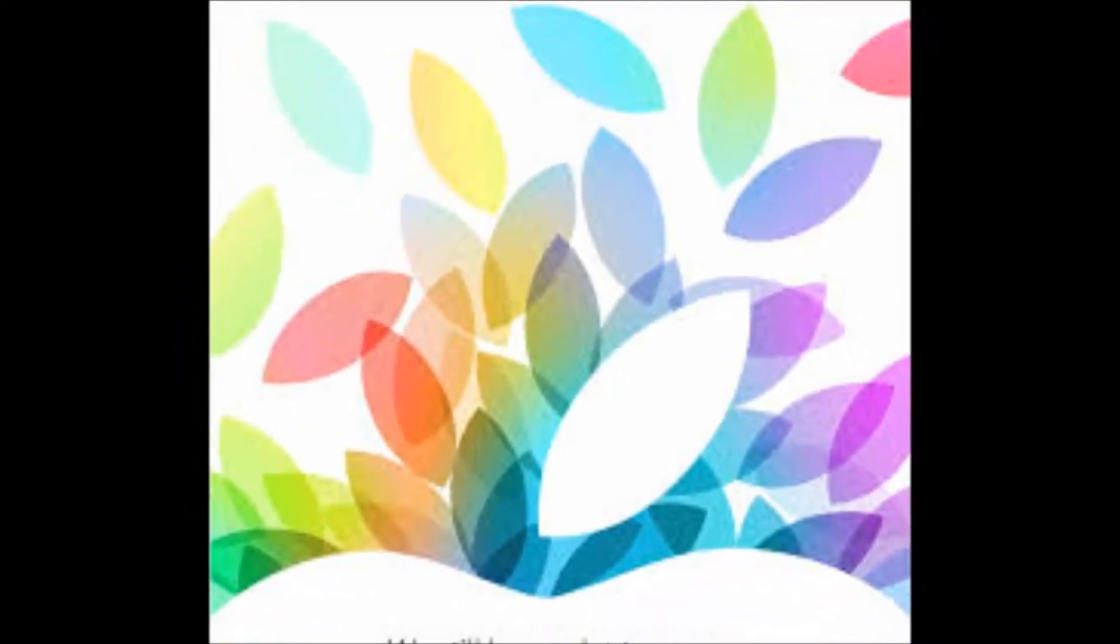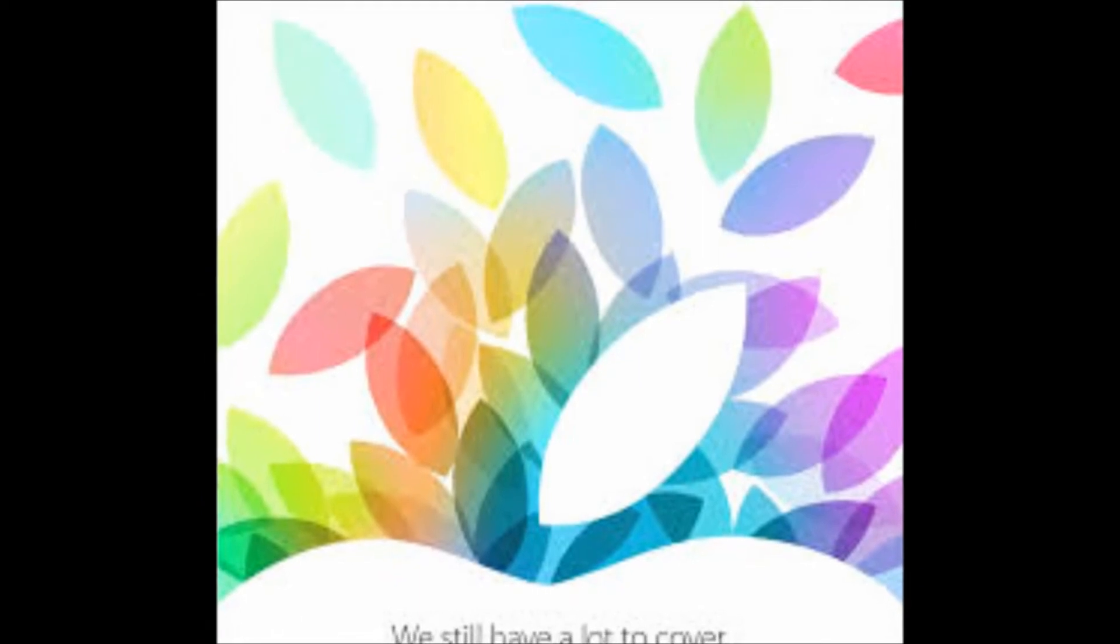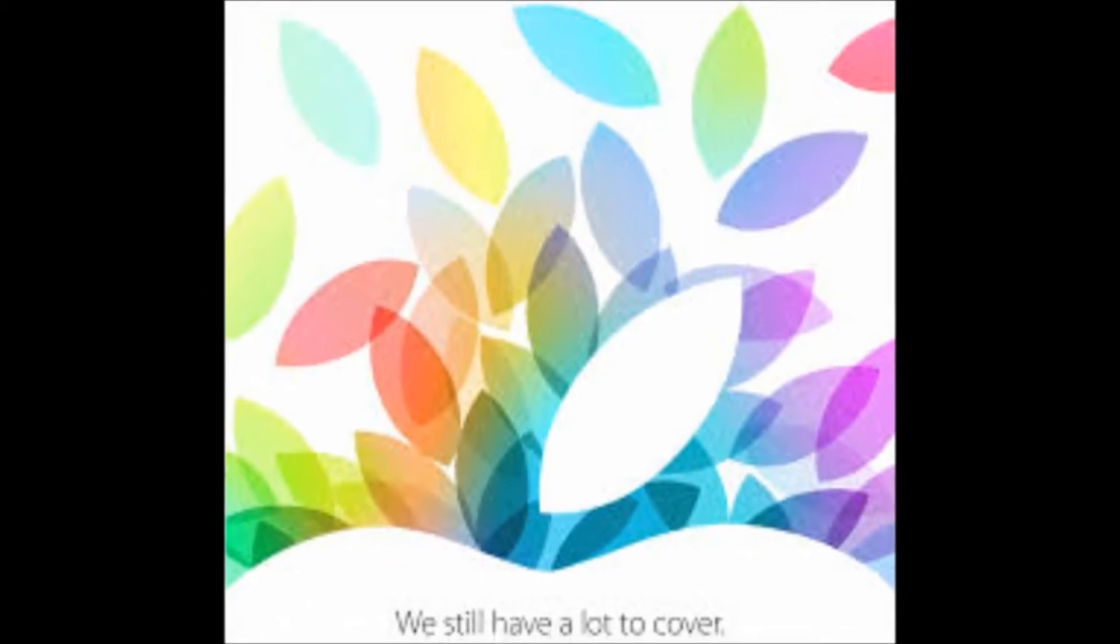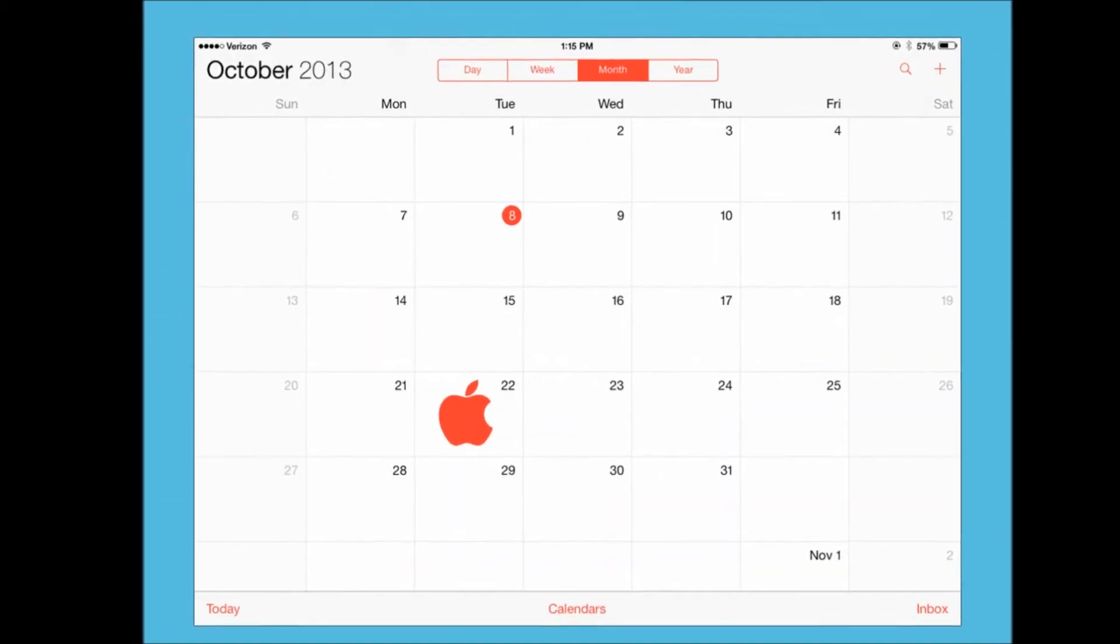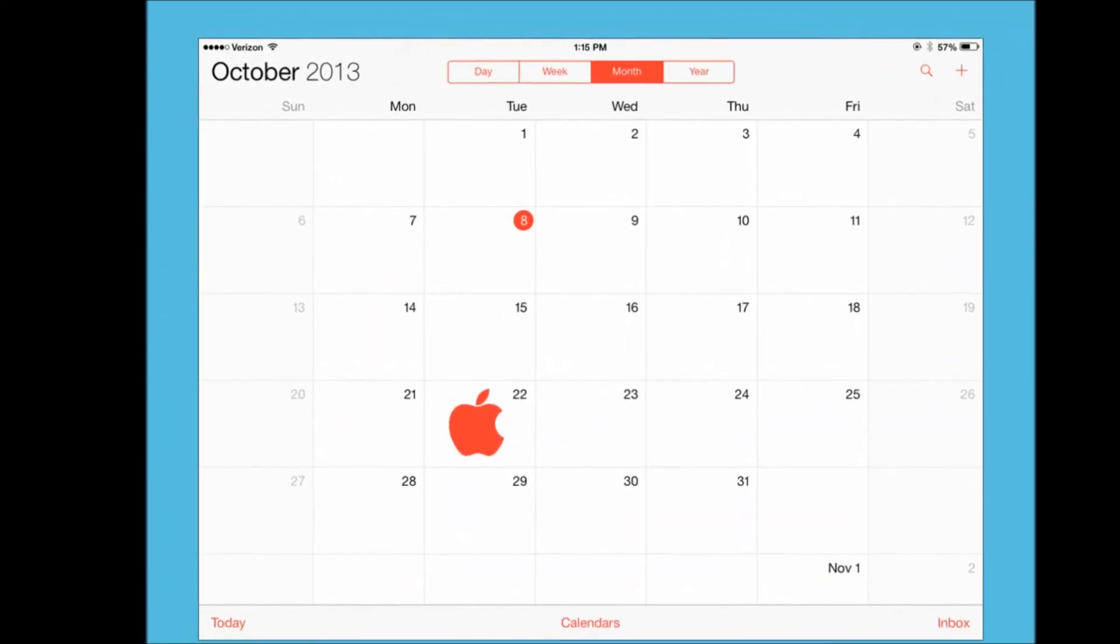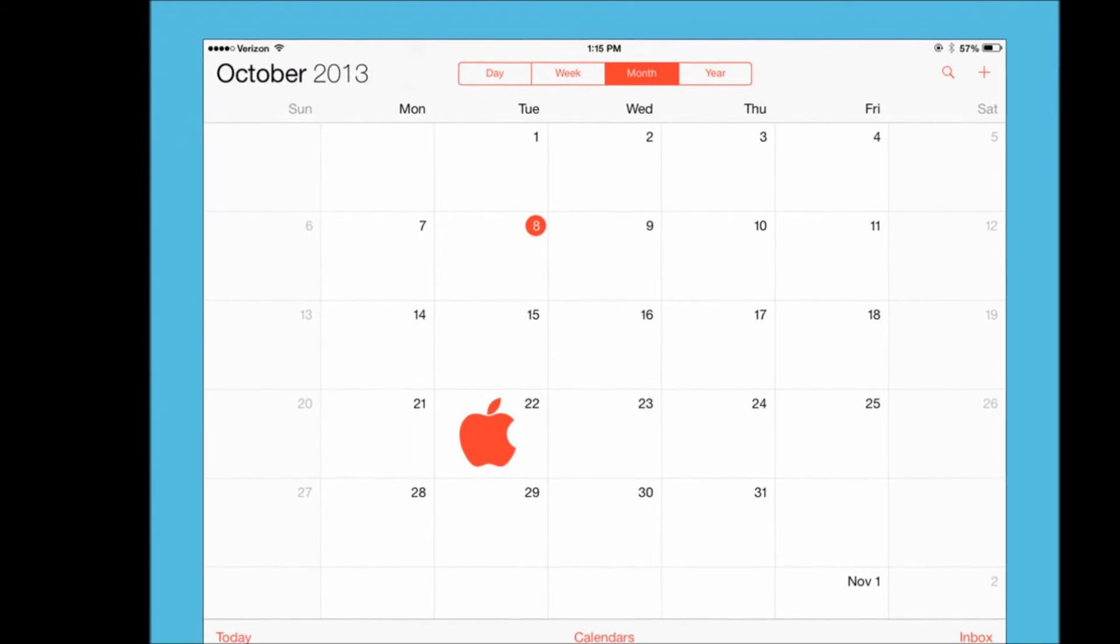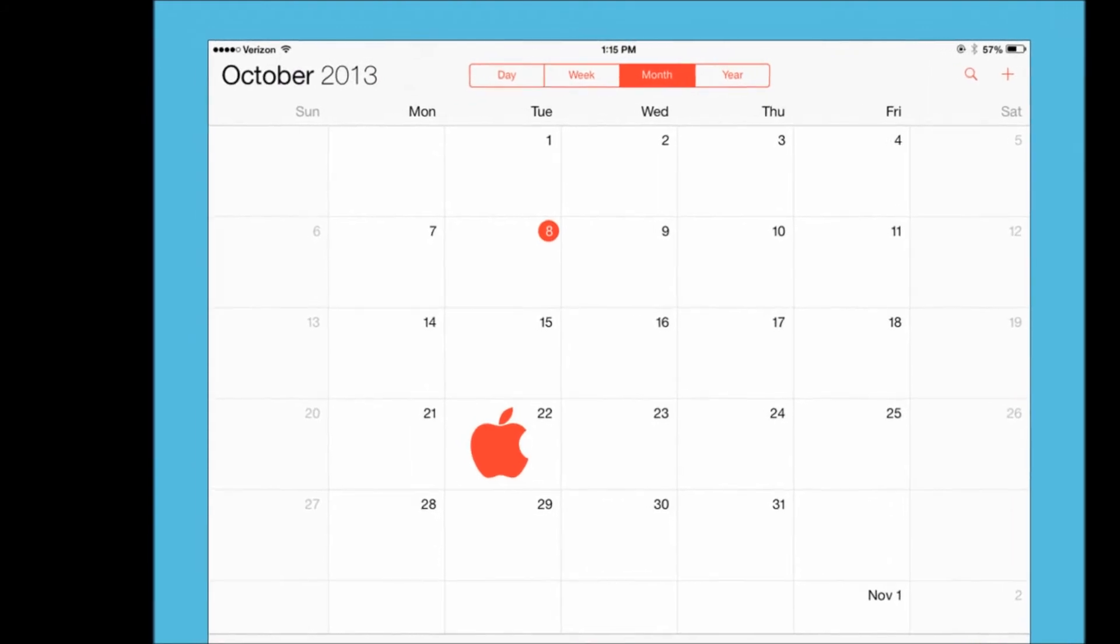for a news event next week where new iPads and Macs are expected. The invite says we still have a lot to cover and has colorful leaves from the Apple logo.